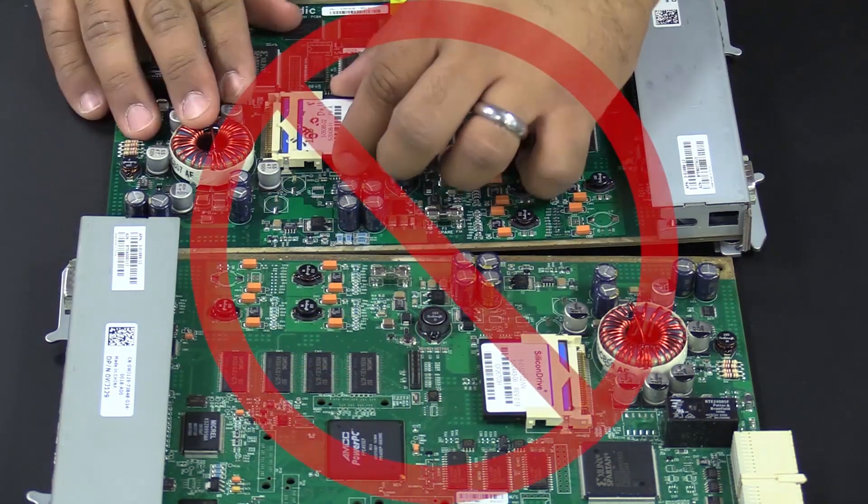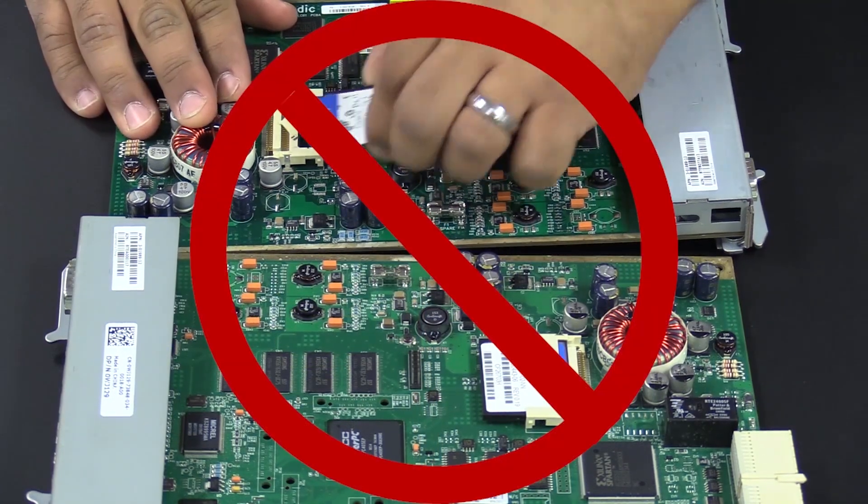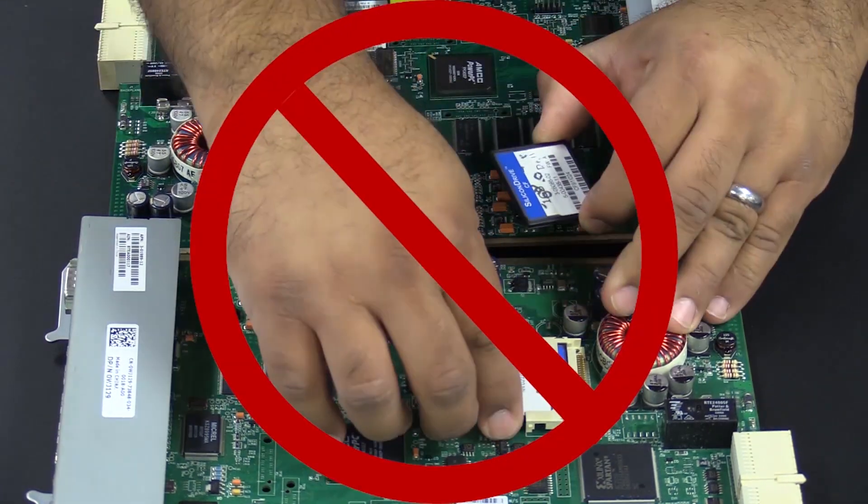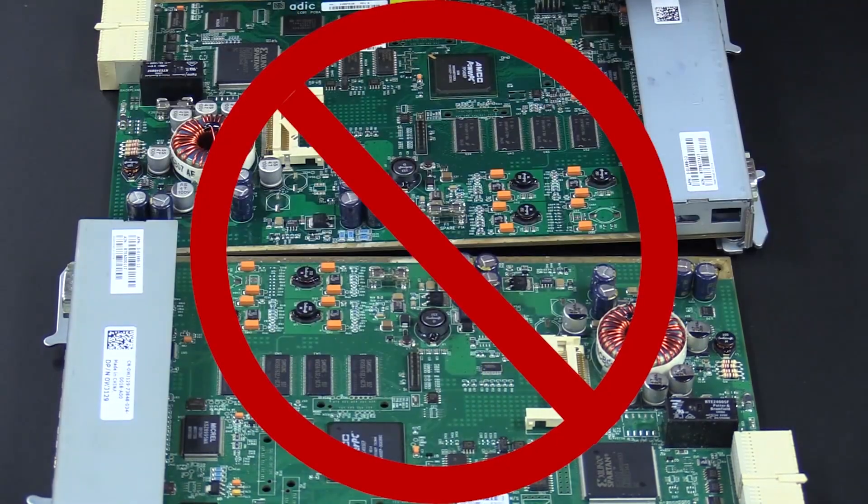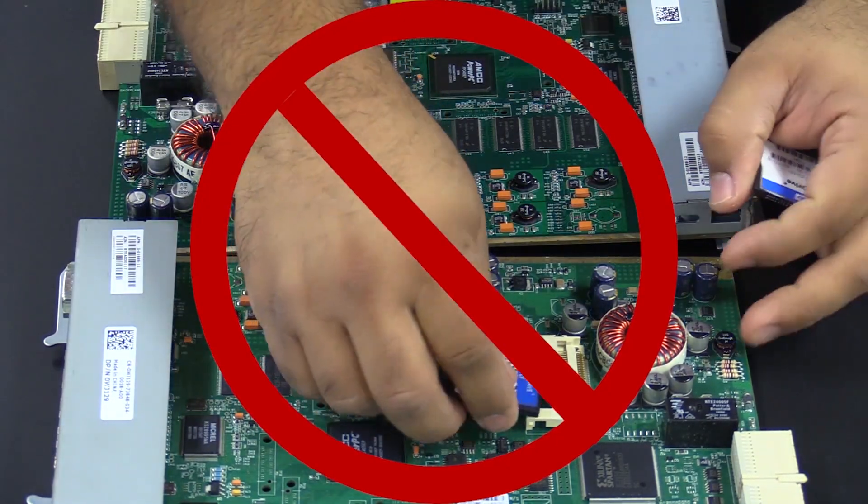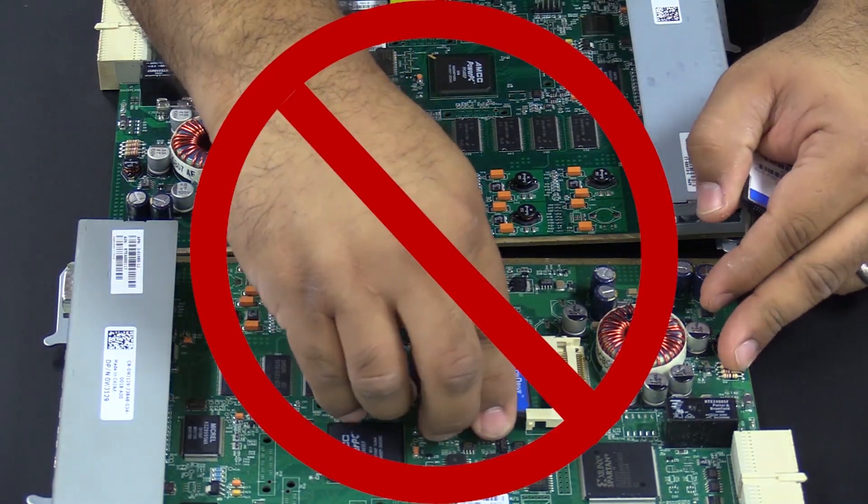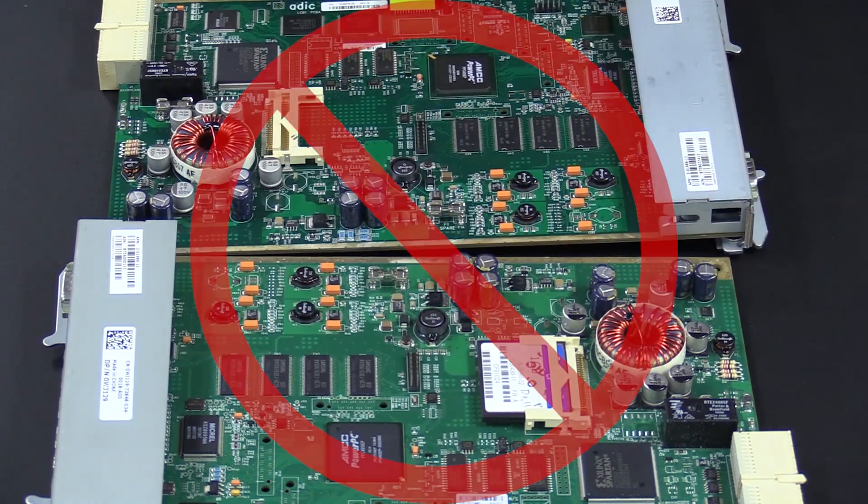To begin, please understand that under no circumstances should you move the compact flash card over from your old control card to the replacement. Doing so will void your warranty.